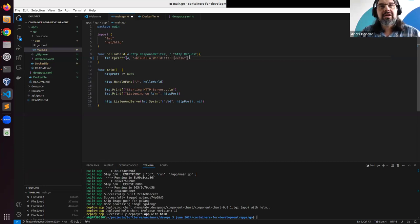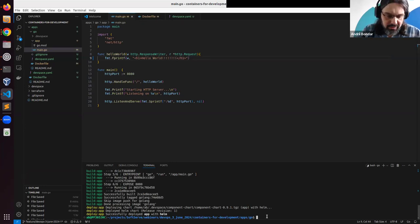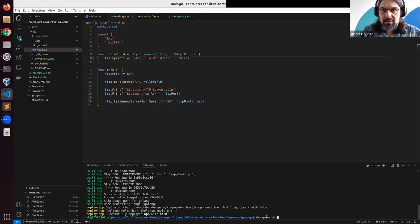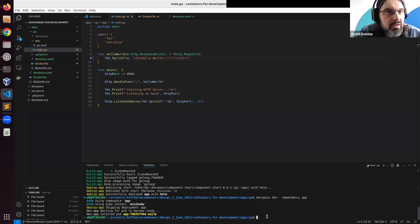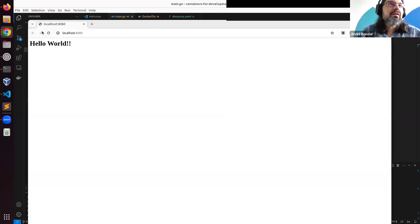I want to add more exclamation marks — but again, nothing happens right away. Even if I run `devspace dev`, it only connects to the cluster and again nothing changed.